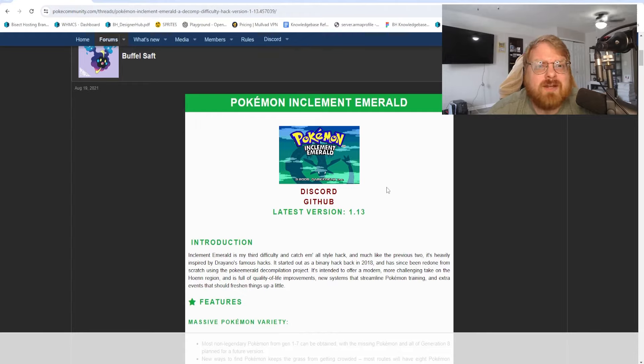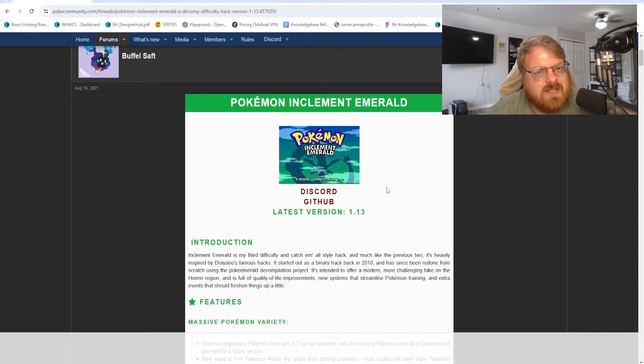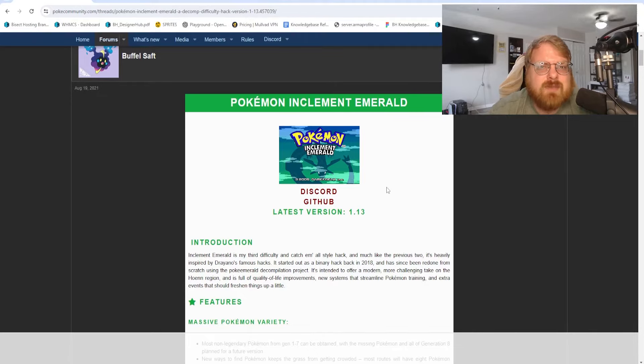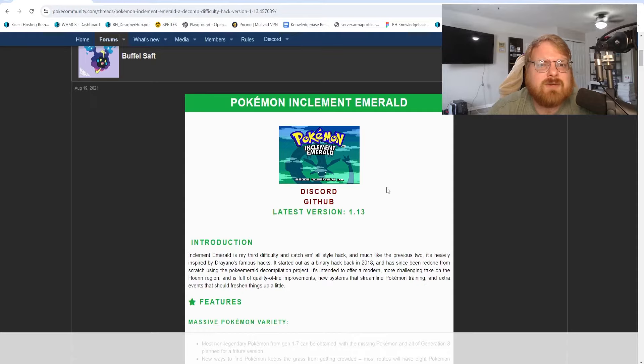First, to get started you're going to need a Pokemon Emerald ROM. I can't show you where to get it, but it's very simple to find online. Just make sure when you're downloading it you're getting it from a trusted source.